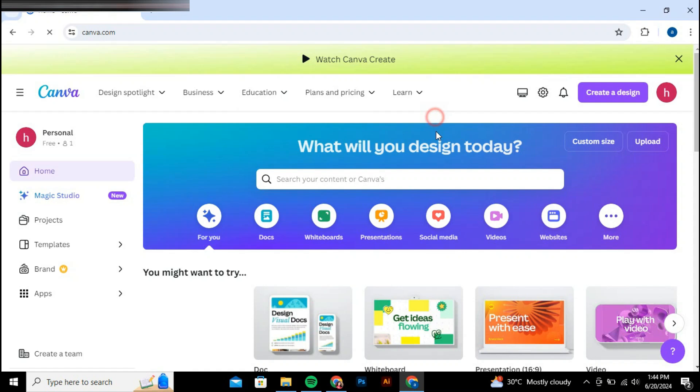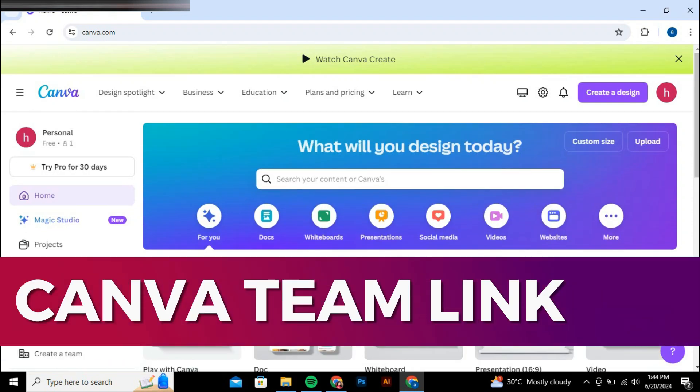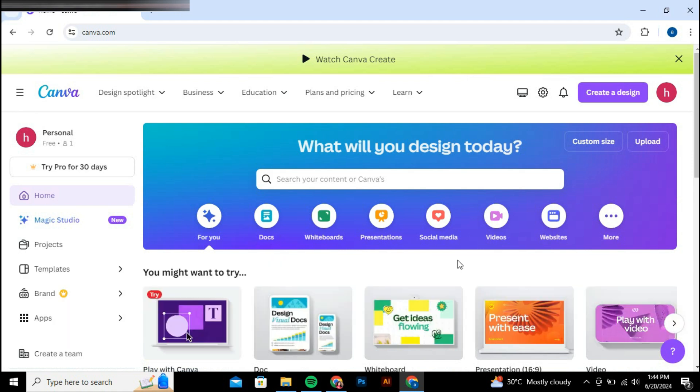Hey guys, in this video I'll guide you through how to get Canva Pro Team Invite Link. Alright, so let's begin with the video.